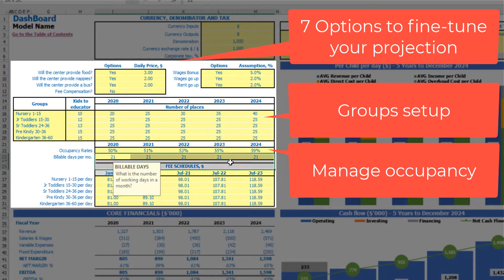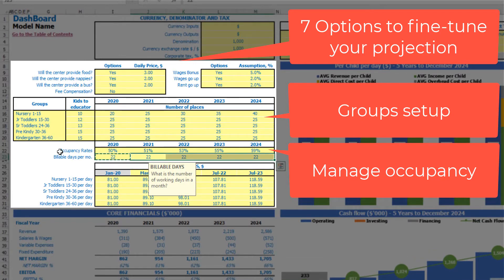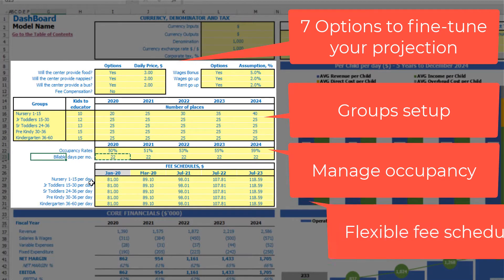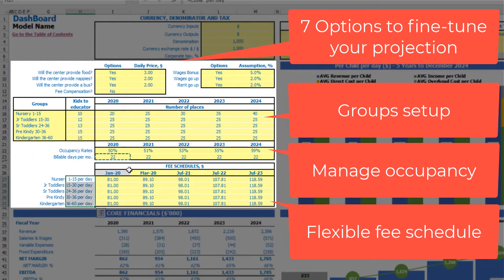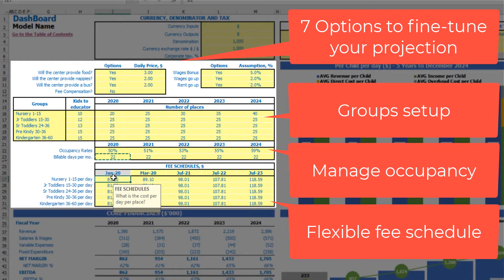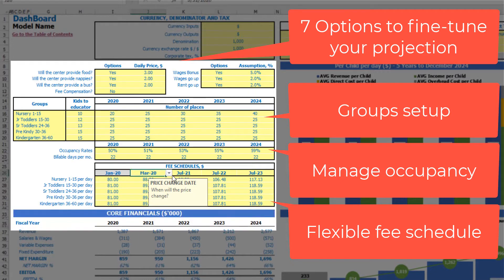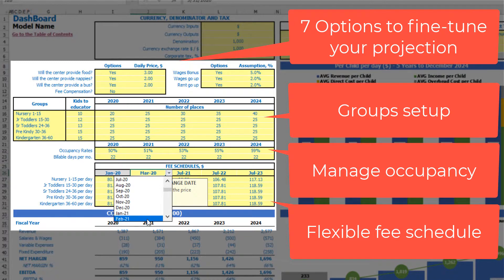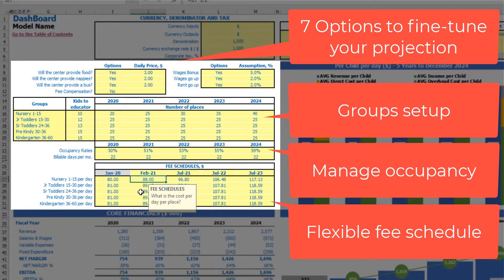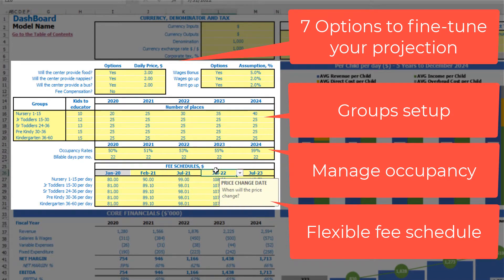Additionally you have billable days per month — in other words, how many days per month this group will work, say 22 days across all years. Separately you have a fee schedule for each group showing how much money you will take from one kid in this group for a particular time period. You can set the price at $80, and the next year you may want to grow this price starting from, say, February 2021 — so you can set $90 for example.